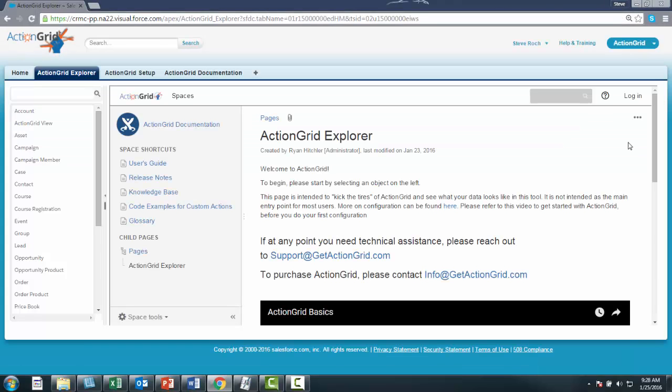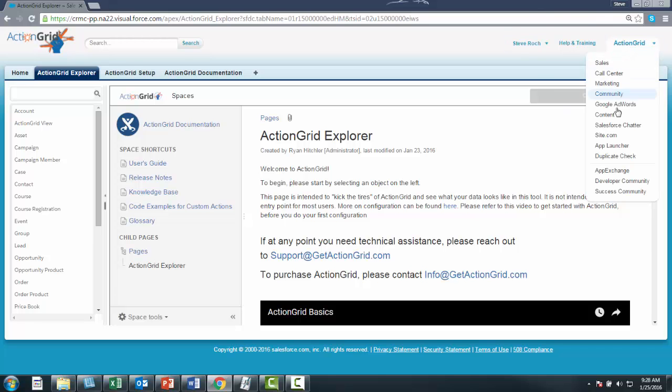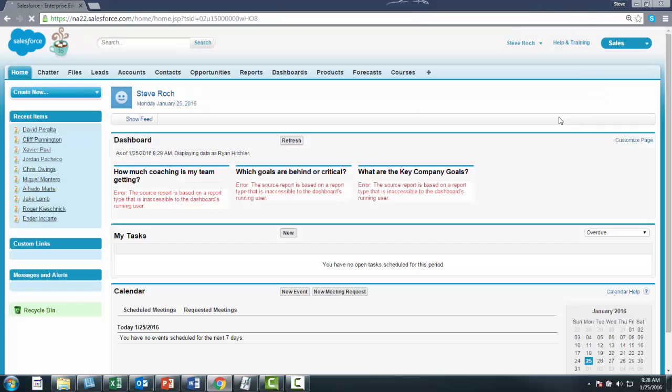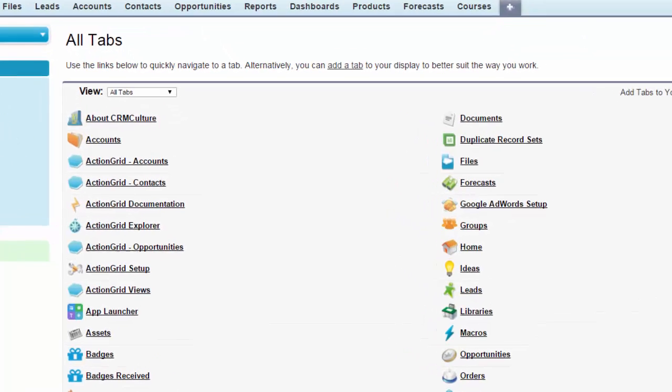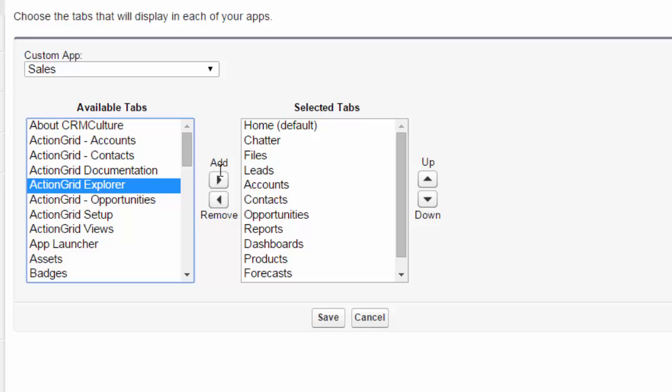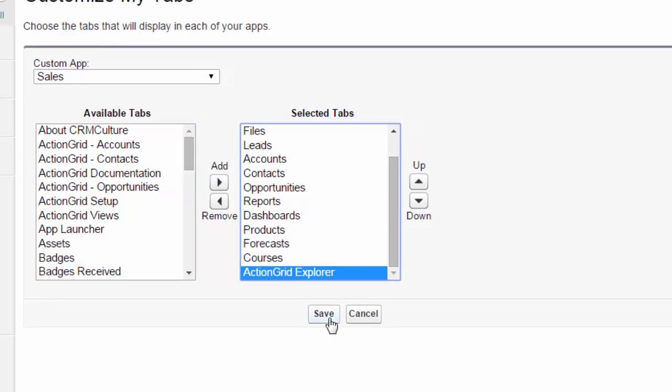You can also expose the ActionGrid tabs within your application, like so. But if you do that, please just use ActionGrid Explorer for right now.